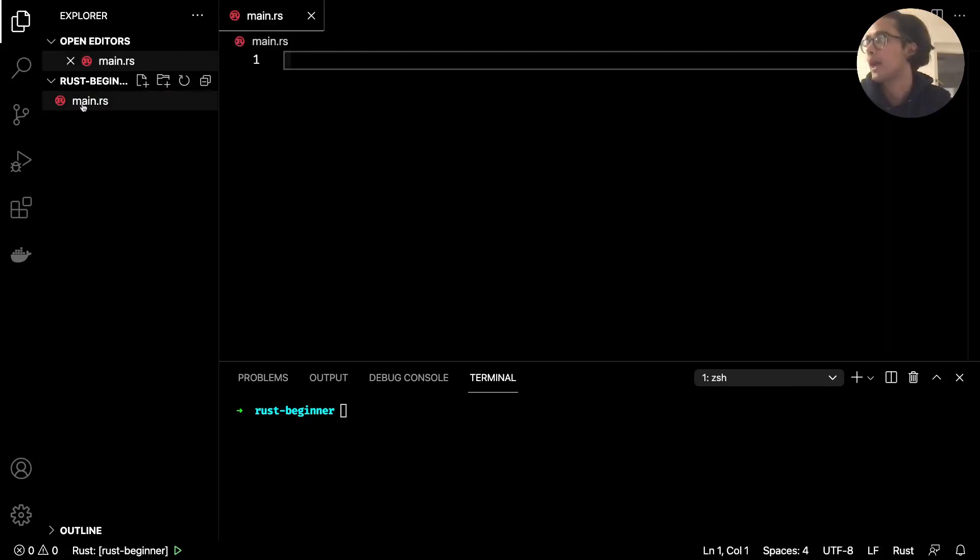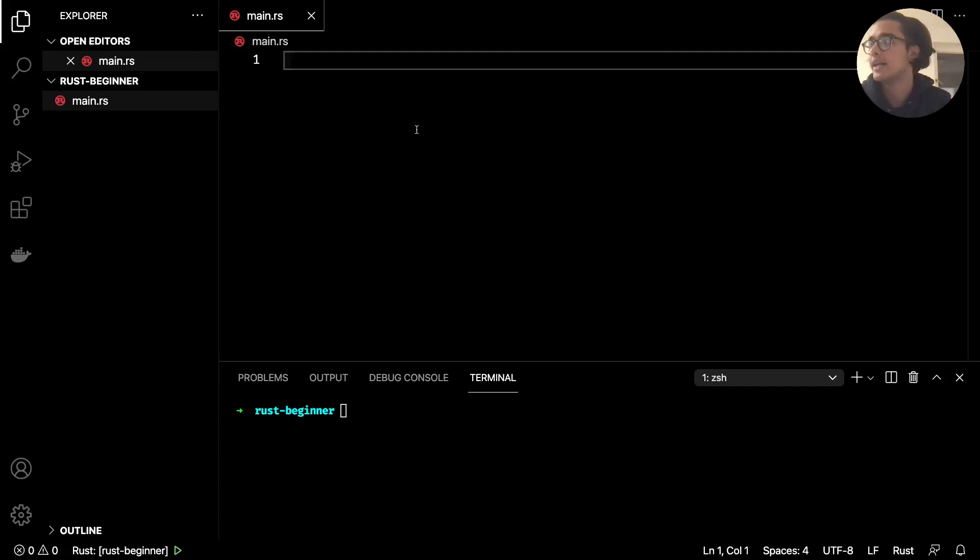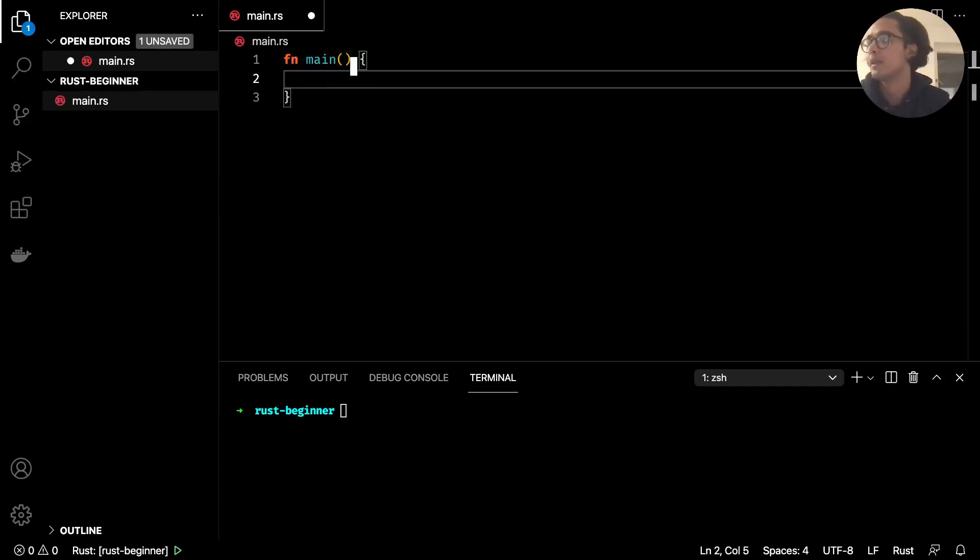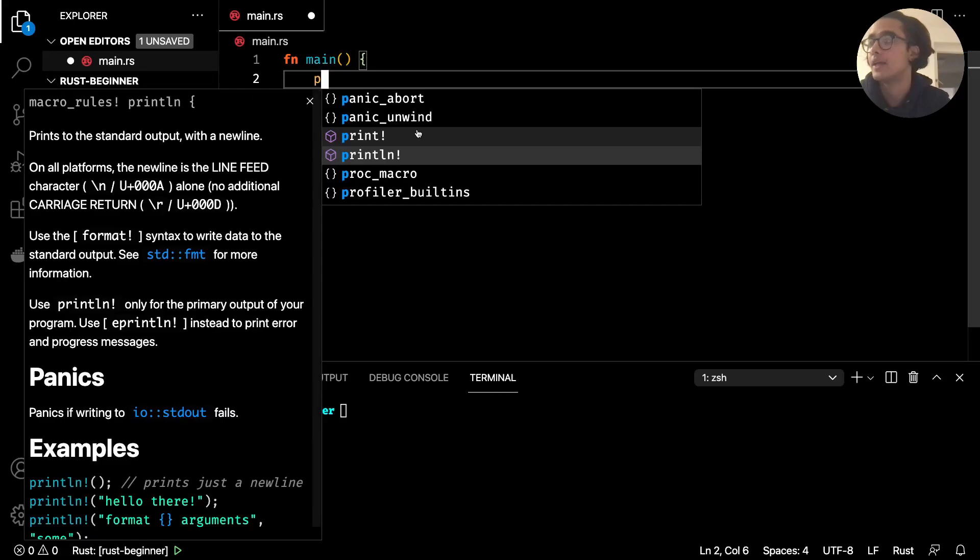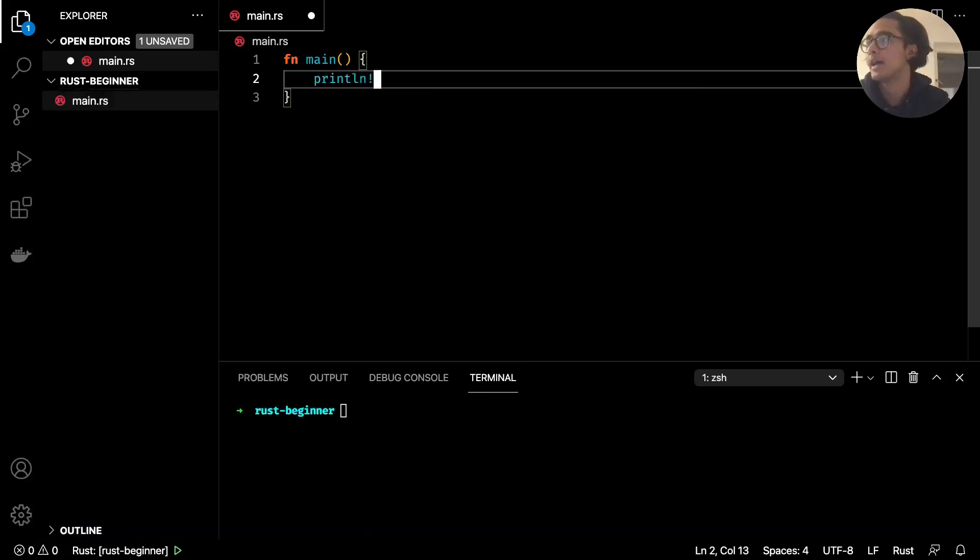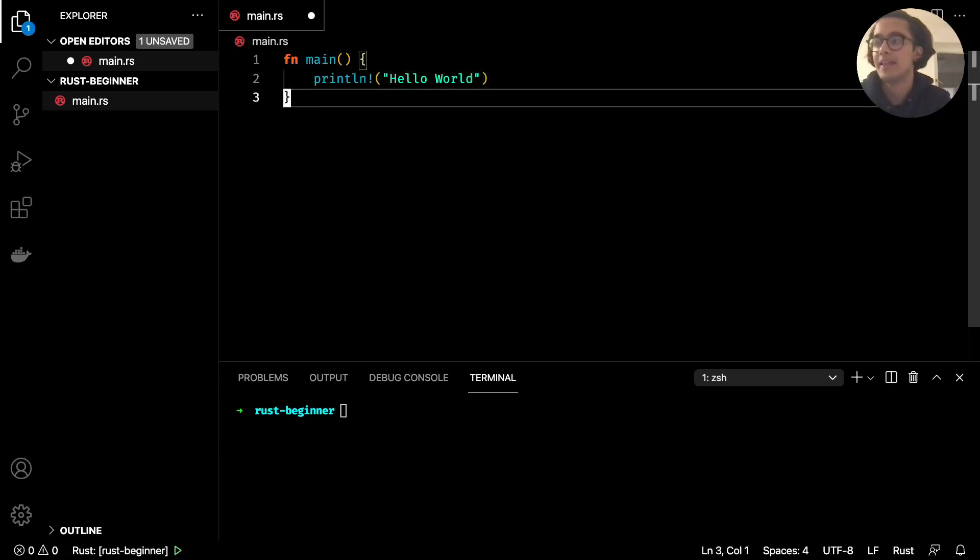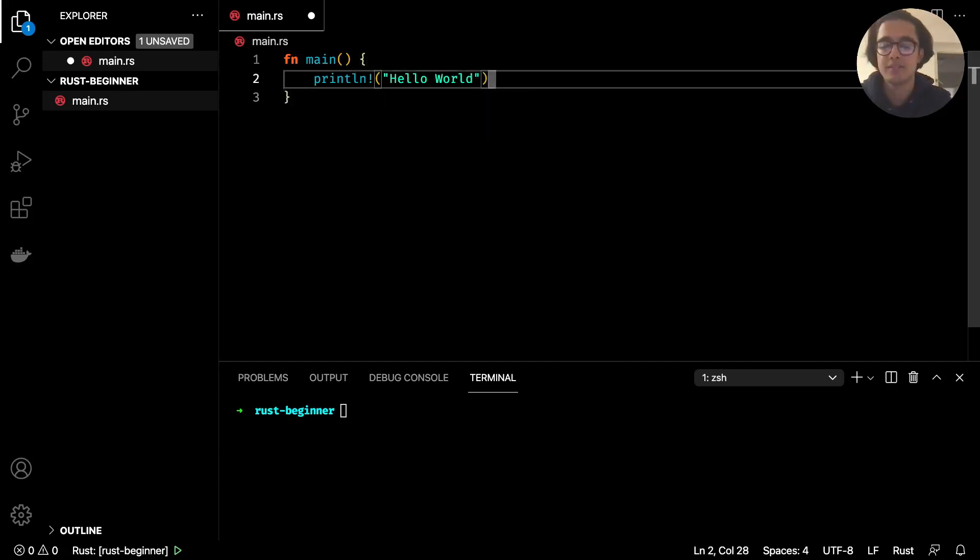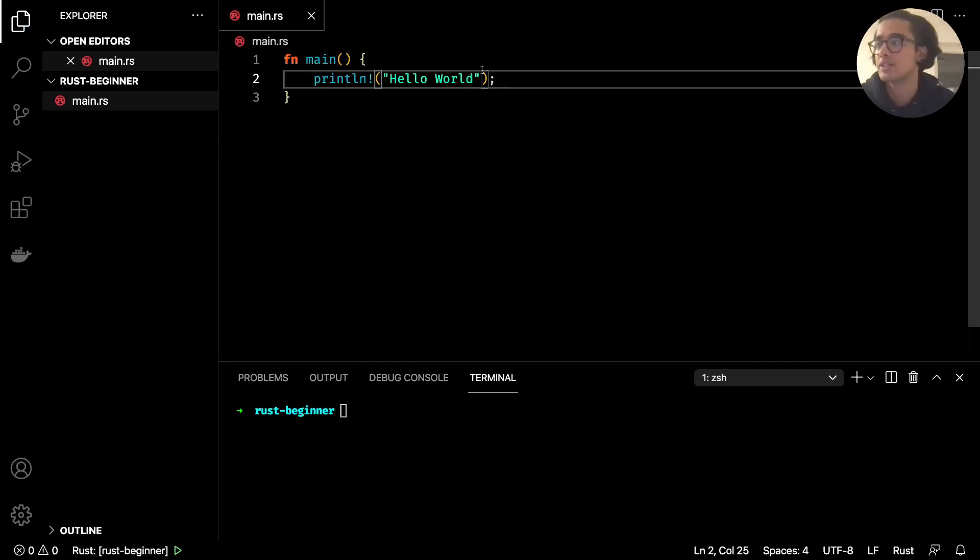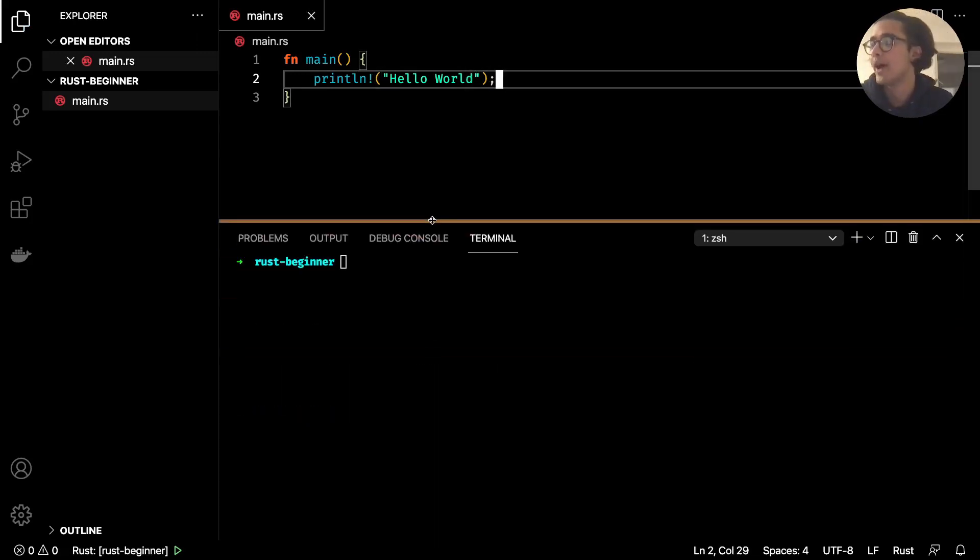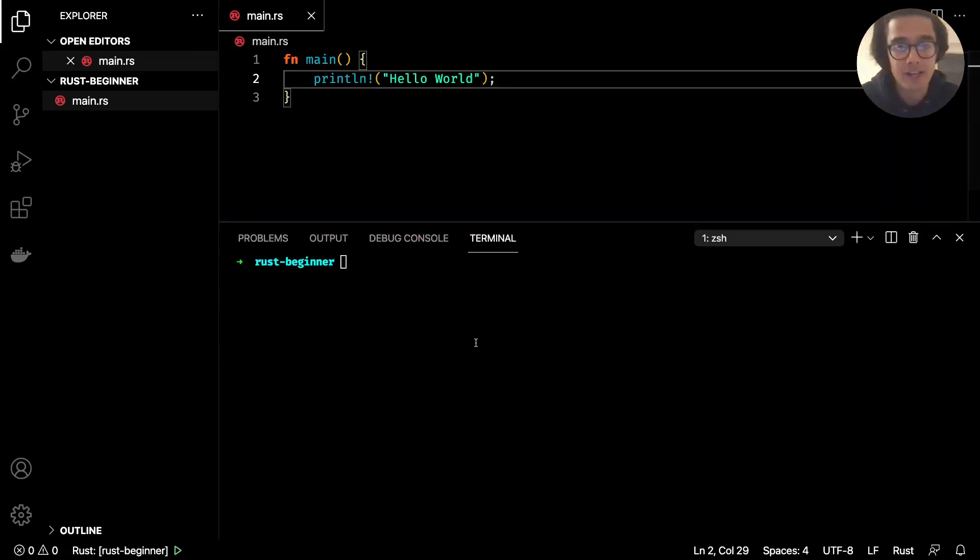And the .rs is the Rust file extension. And inside here just do fn and then main, and then type in println! with the exclamation mark and then hello world and then end that off with a semicolon as all statements in Rust have to end with that.